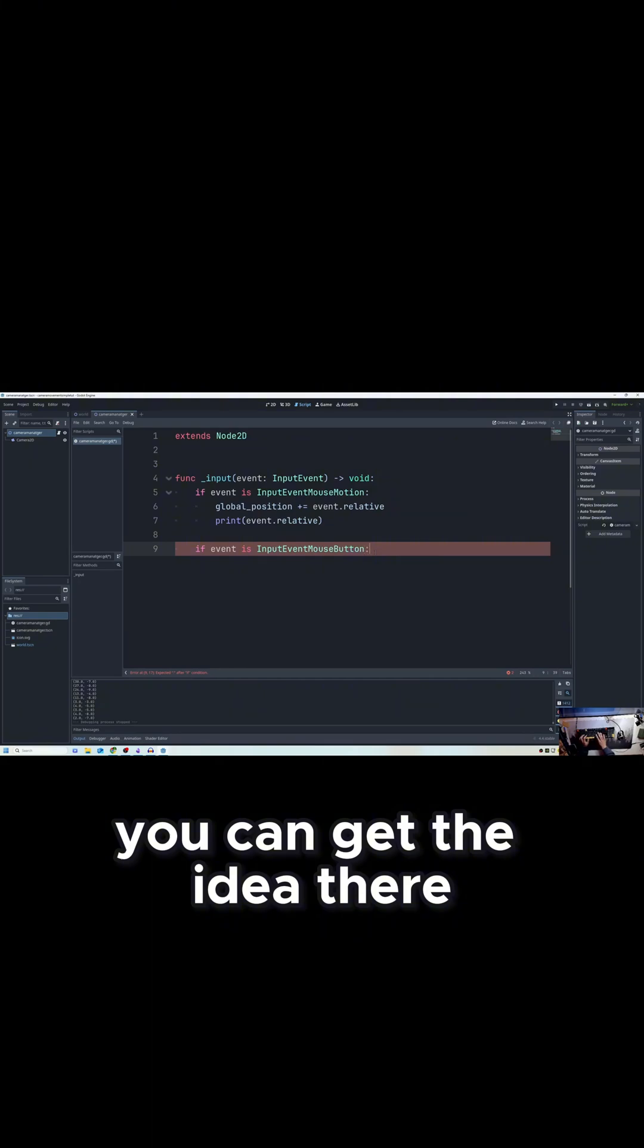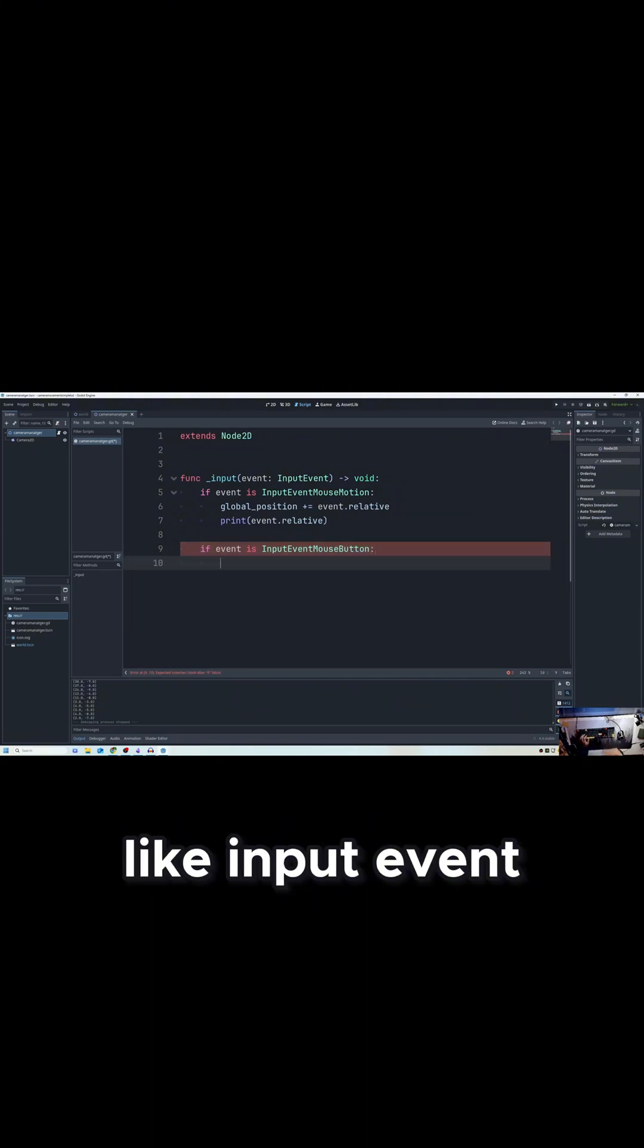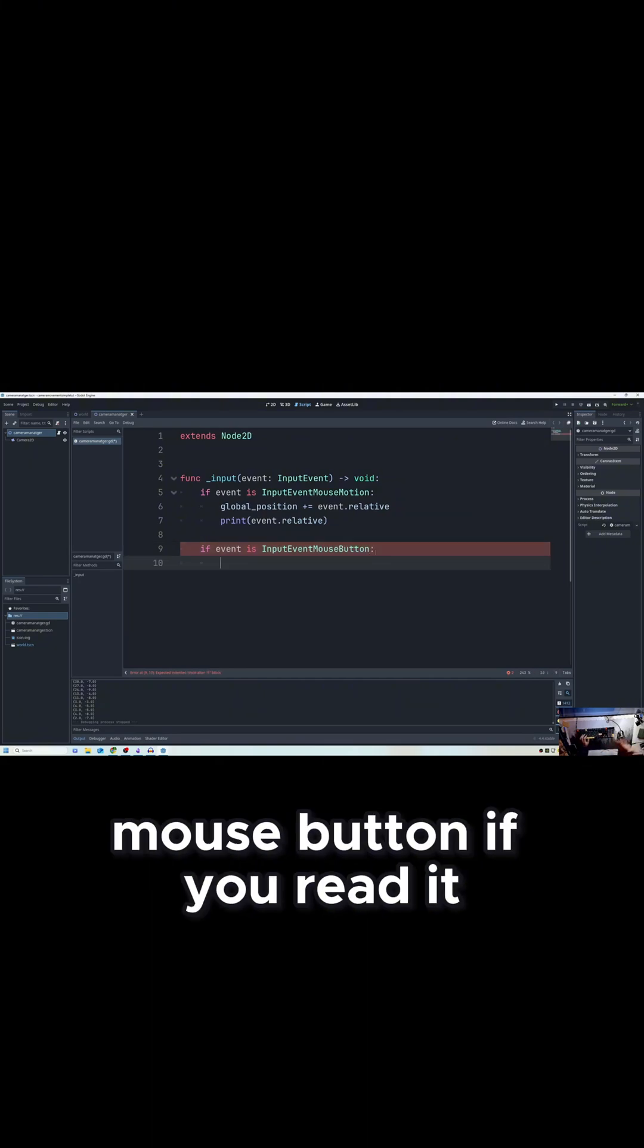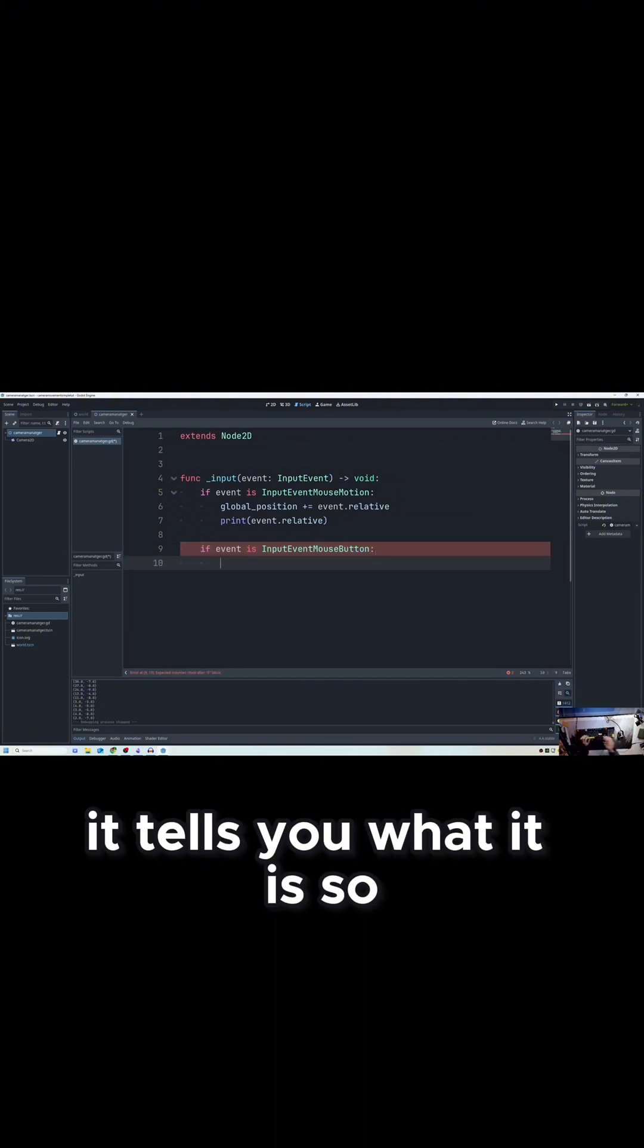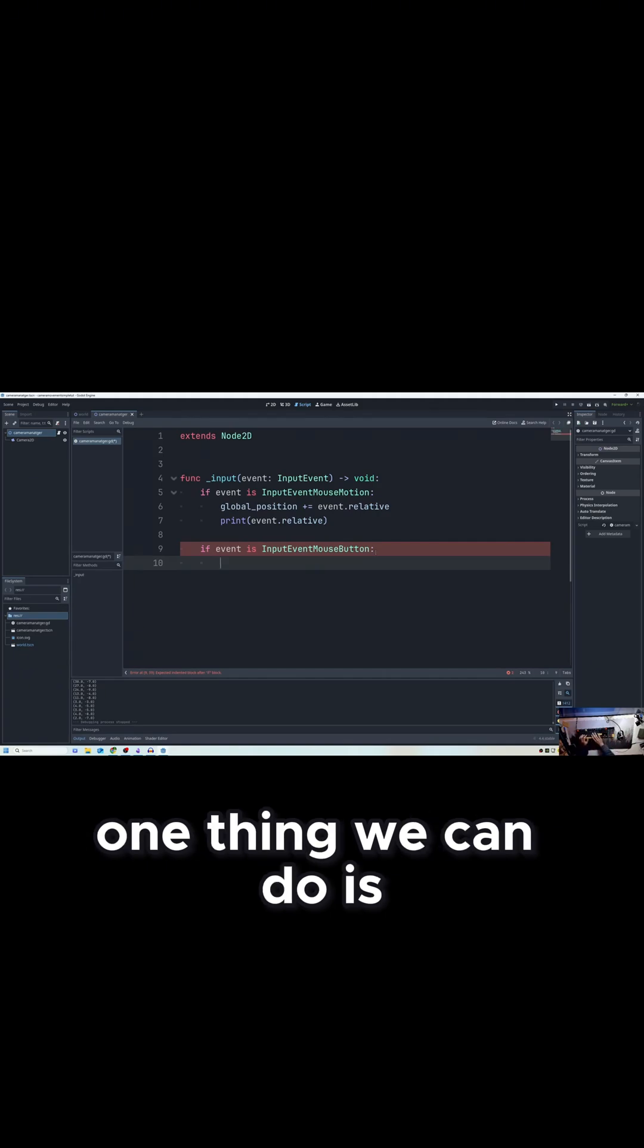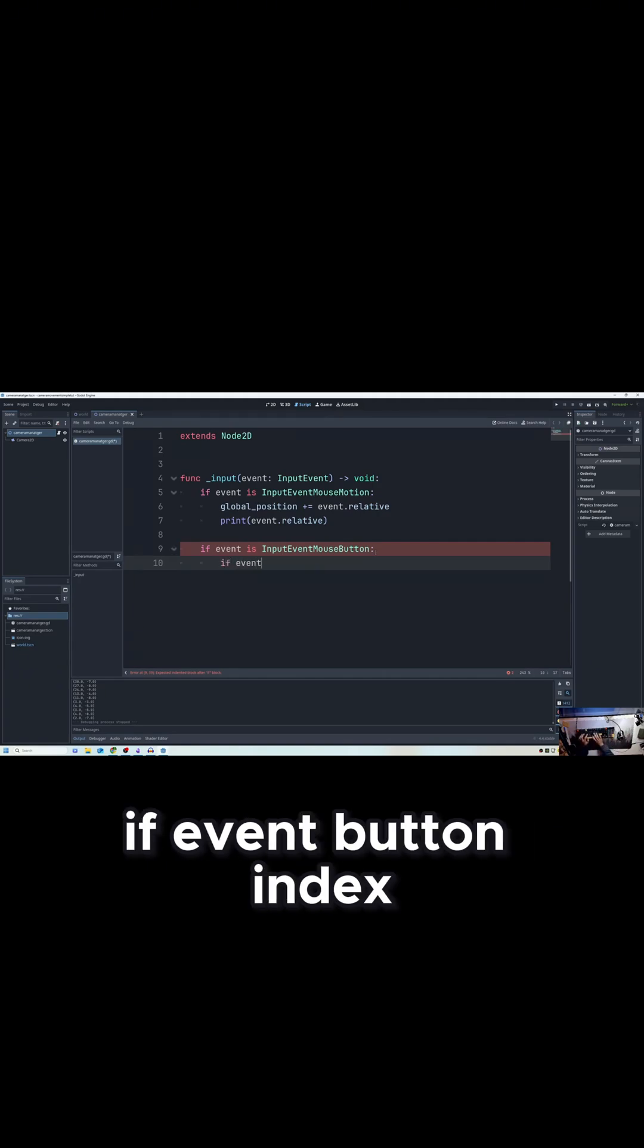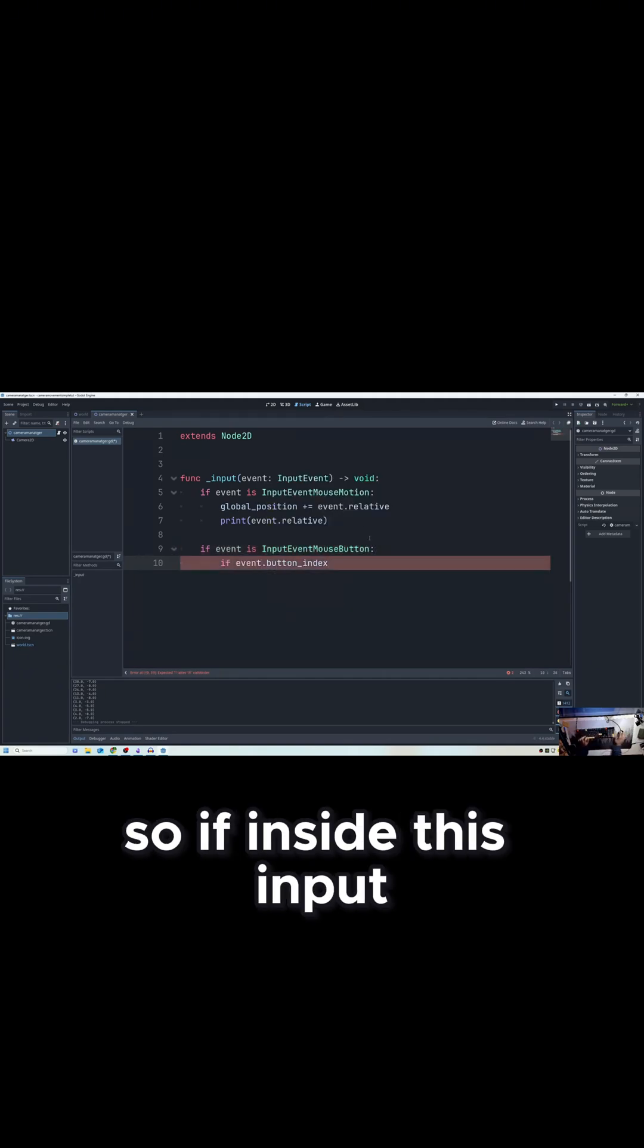Like InputEventMouseButton - if you read it word for word, it tells you what it is. So one thing we can do is if event.button_index, so if inside this...